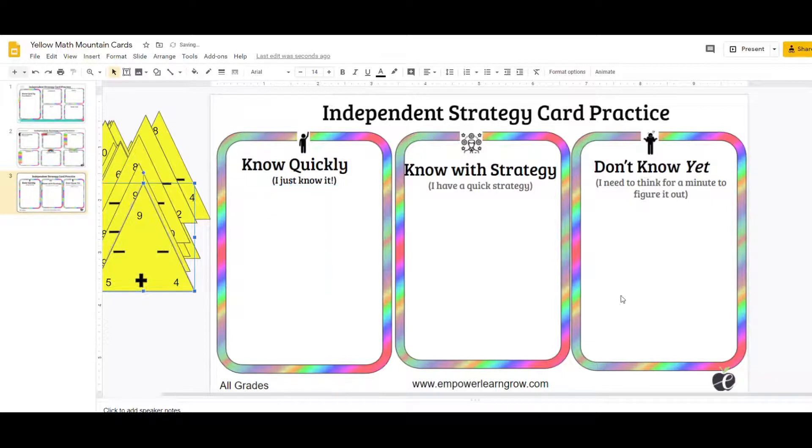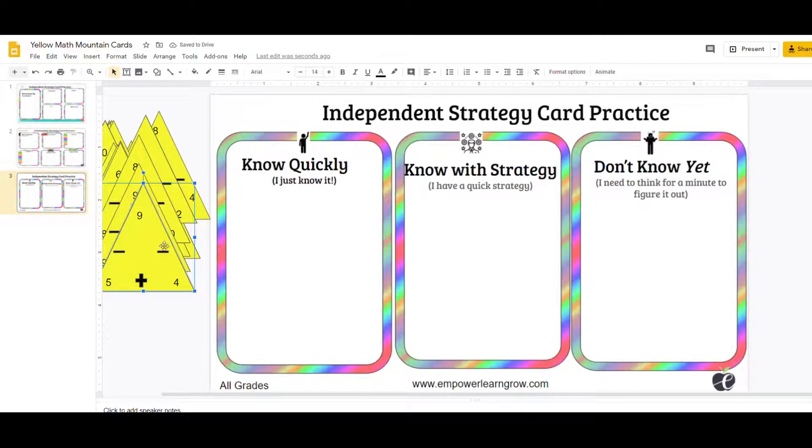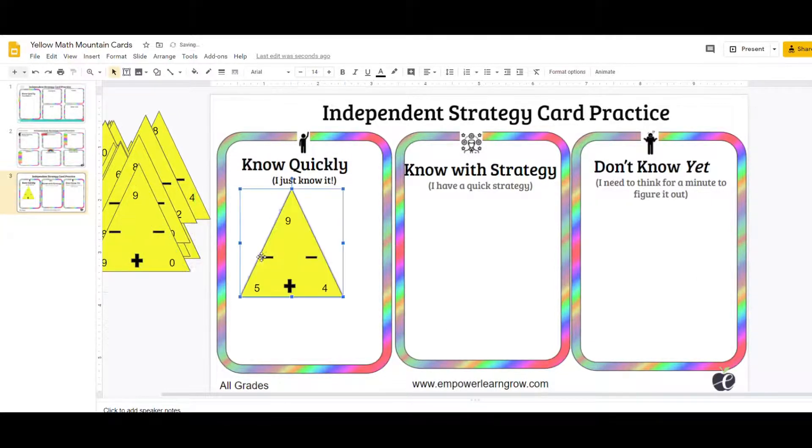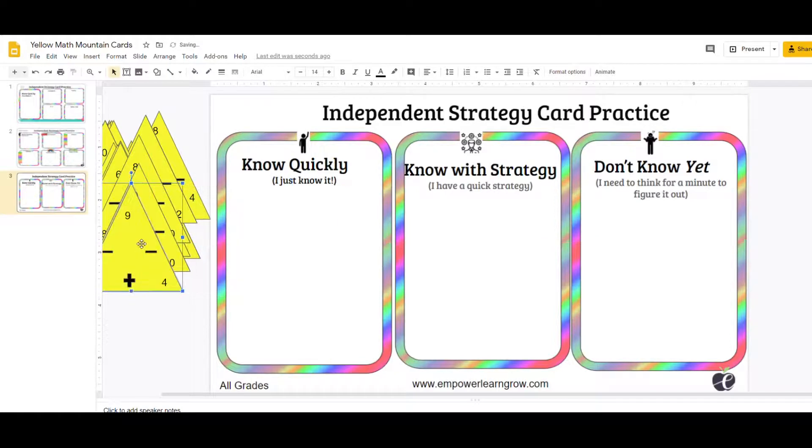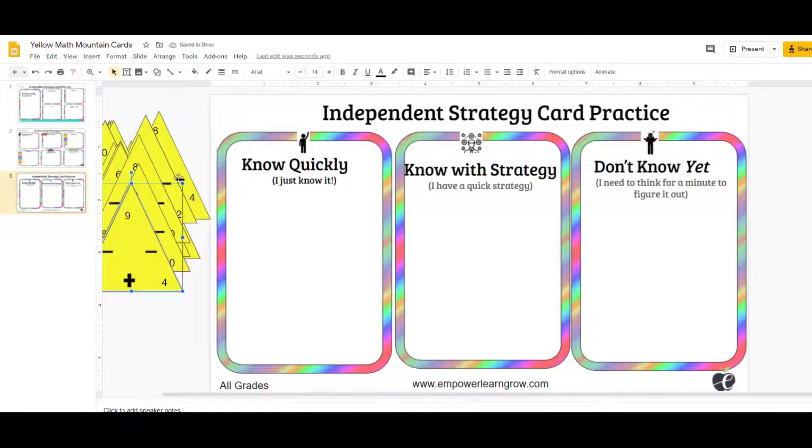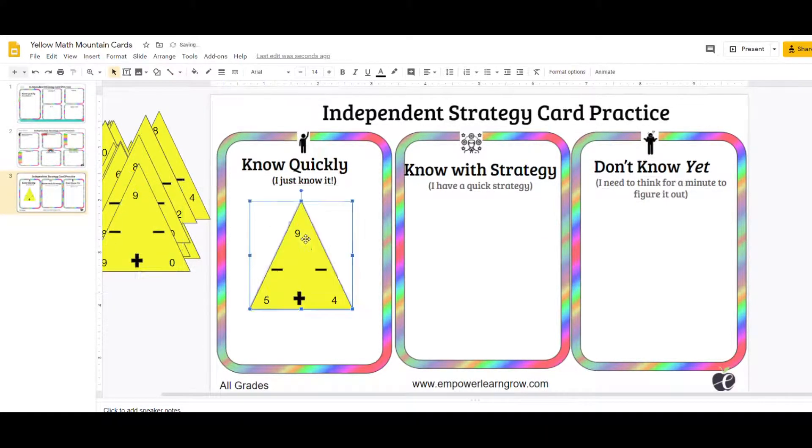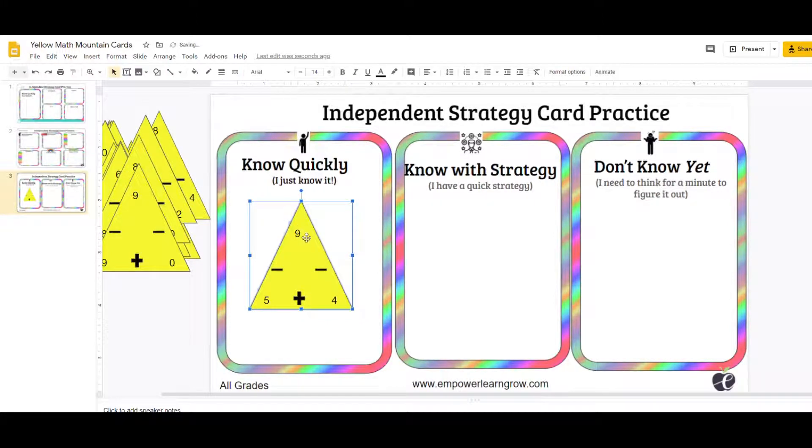Now you can also do it remotely when you assign a slide like this, where students sort the cards. Did you know it quickly? Know the strategy? Don't know yet. These ones don't have anything covered up.